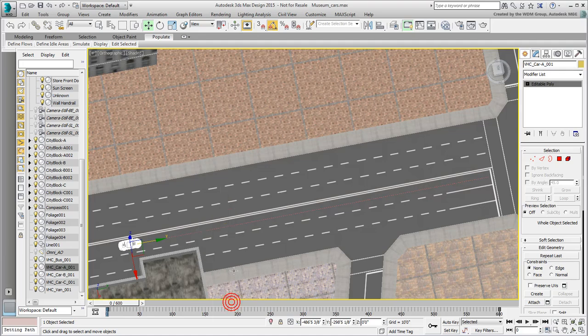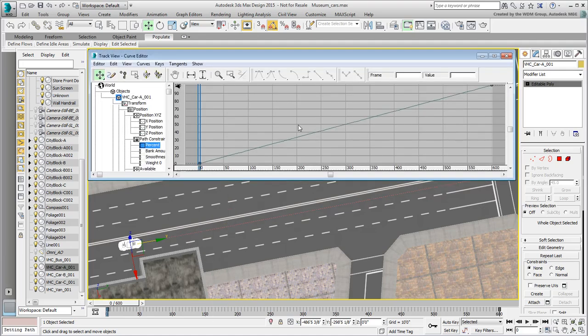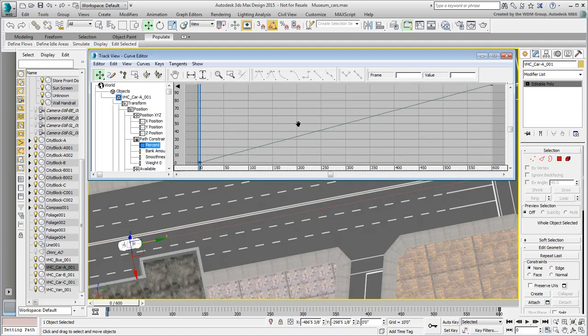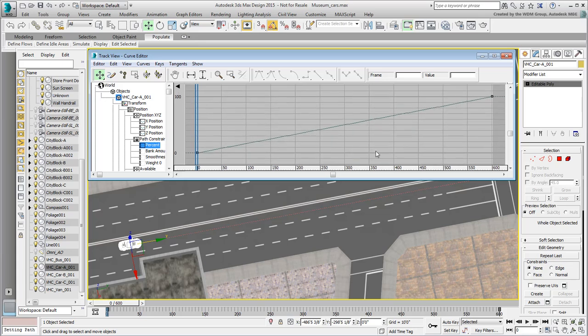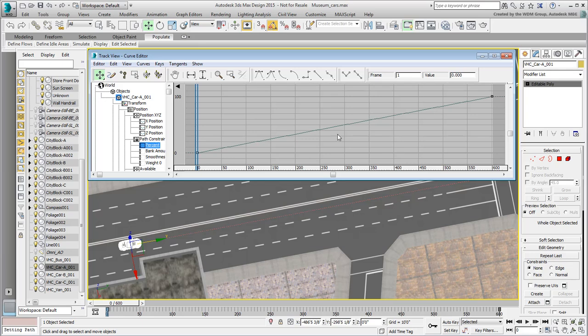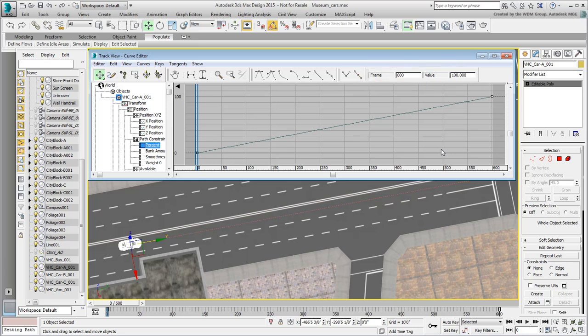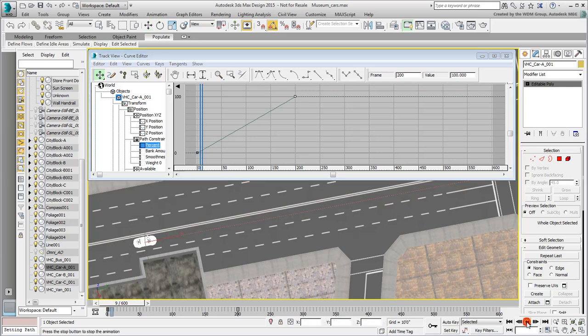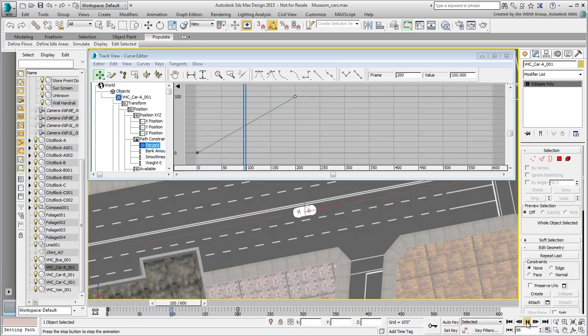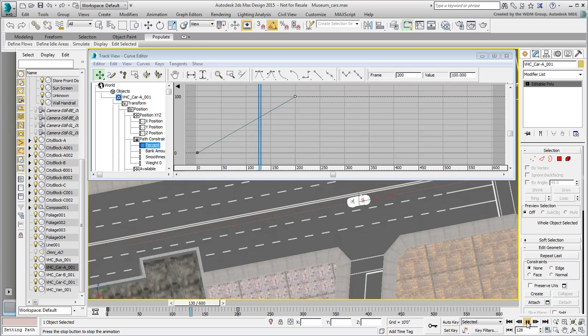Unlike earlier where you were dealing with position axes, here you are dealing with the Percent track. This track is effectively telling you that the car is at 0% of path travel at the beginning of the animation, and that 100% of path travel at the end of the animation at frame 600. In this case, you want the car to reach the intersection earlier, as you did with the bus. Select the second keyframe and change it from frame 600 to 200. The car is now reaching the intersection quite a bit earlier.